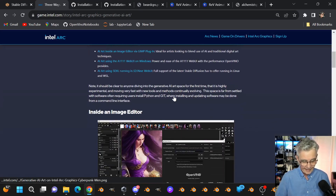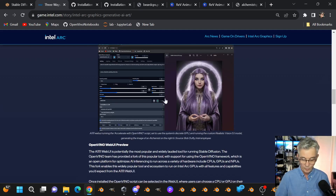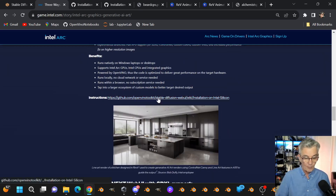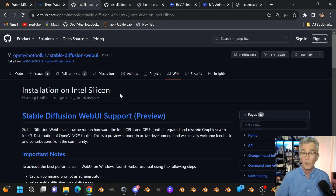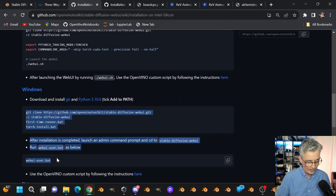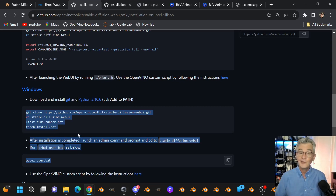In that article you'll see a section for A1111 with an Alchemist character. Scroll down to find a link that takes you to the GitHub repository where you can download the code to install A1111 with the Accelerate with OpenVINO script. It's really pretty simple — once you have Git and Python installed, follow those instructions and you're ready to go.